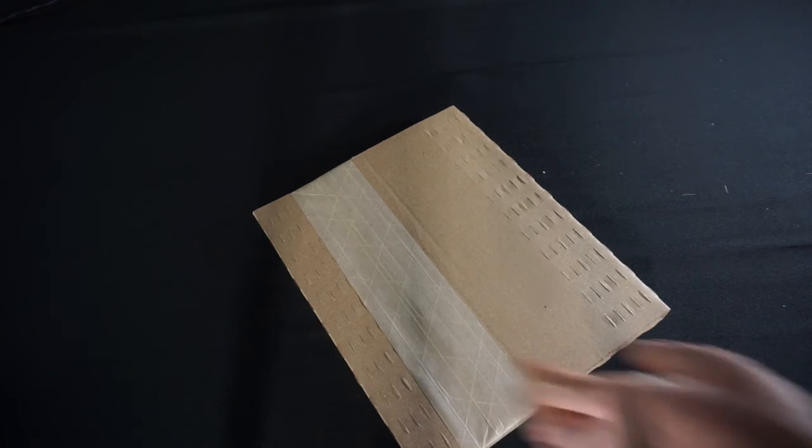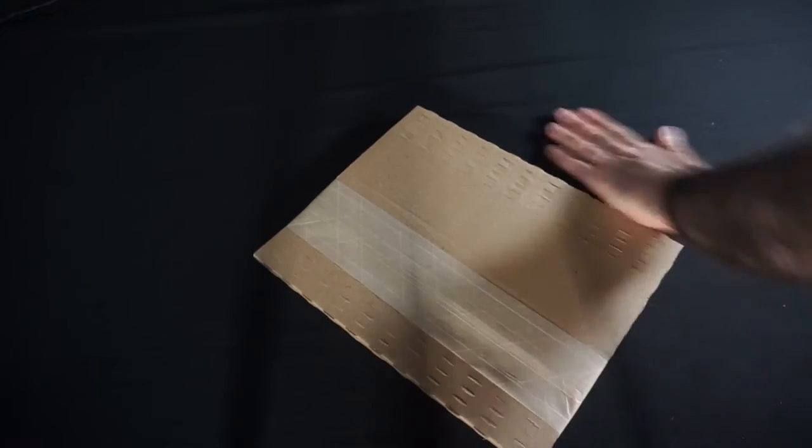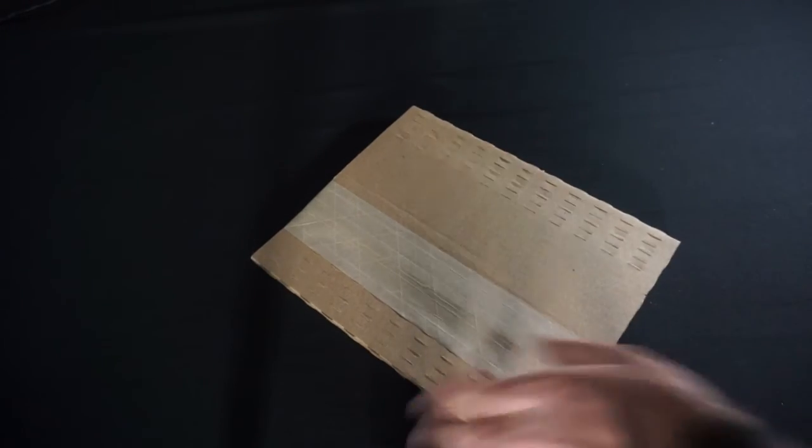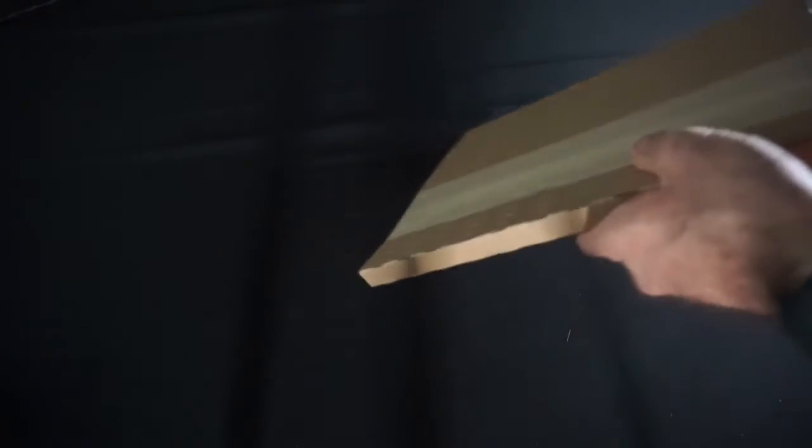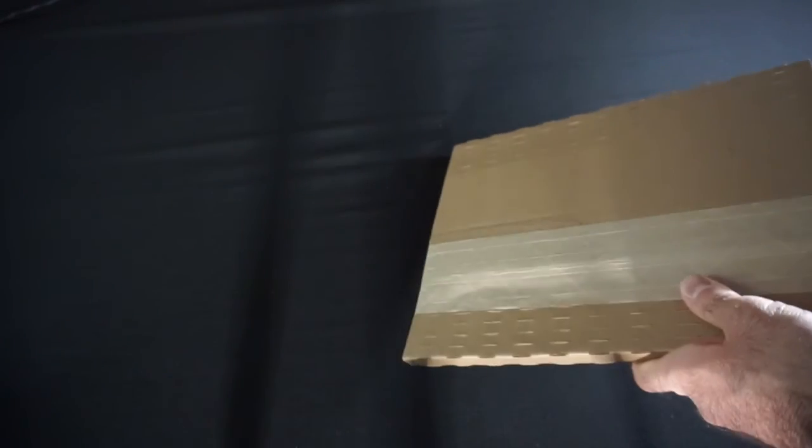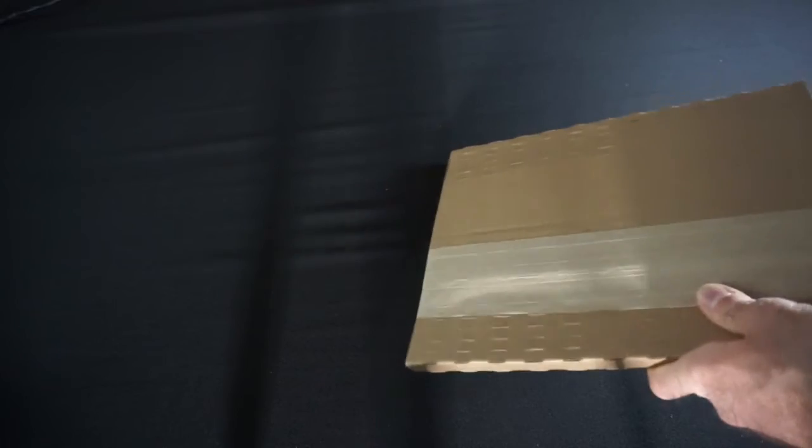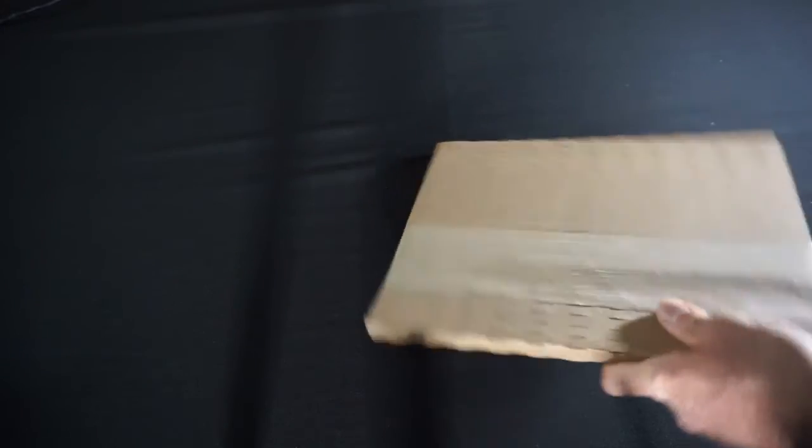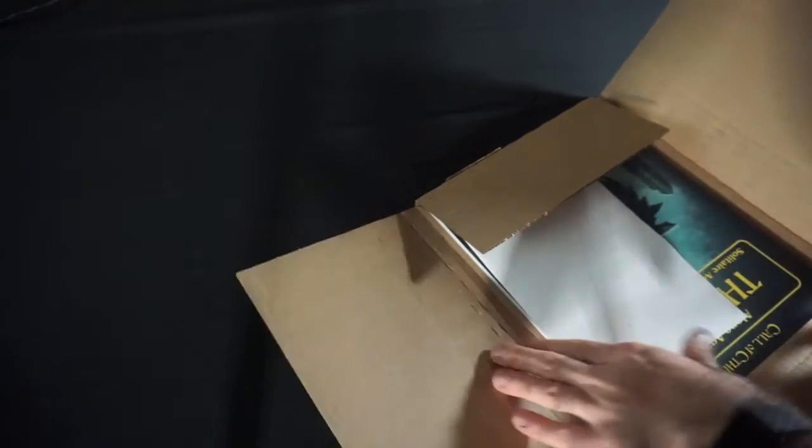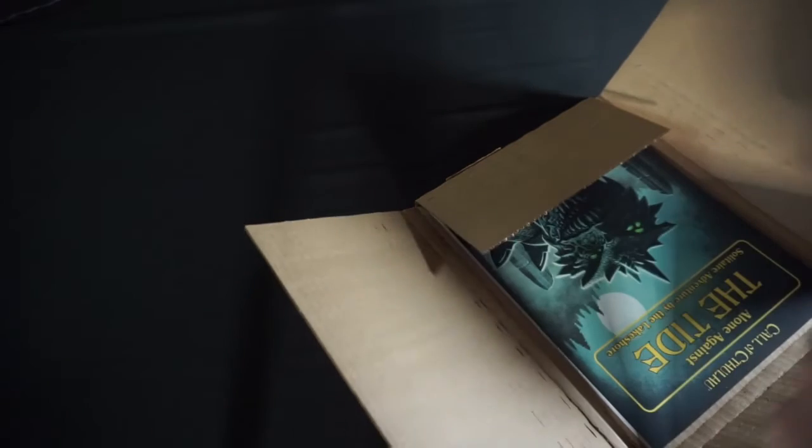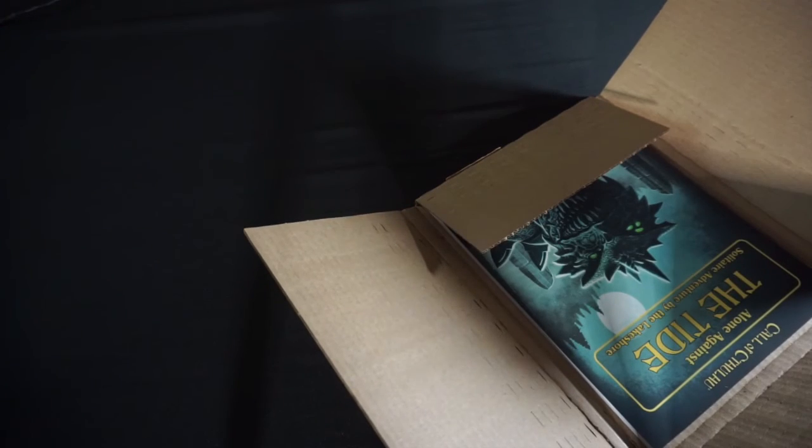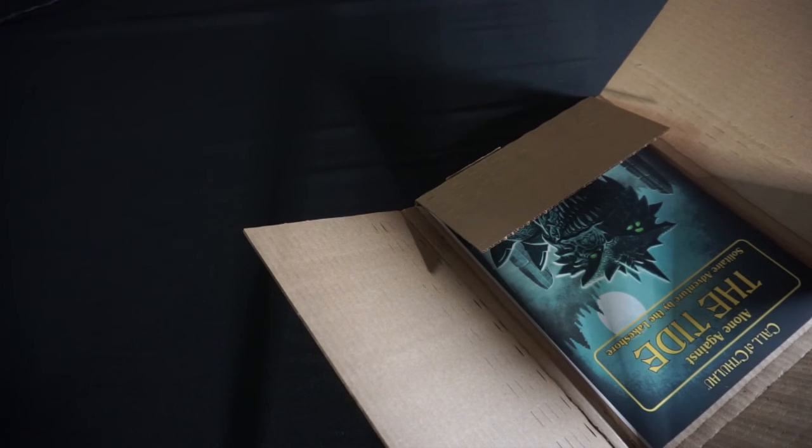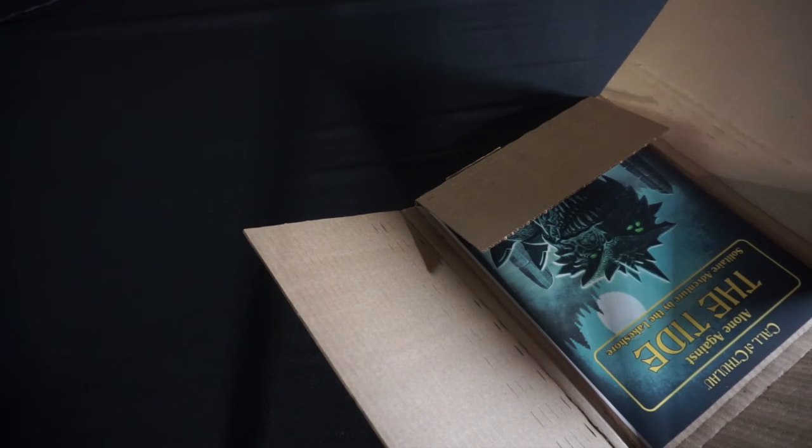This should be the newest Call of Cthulhu Alone adventure that was just released not too long ago. I did buy the PDF version of this one, but I'd rather have the physical copy to be able to use as well. So we're, oh, okay. And sure enough, I will get the invoice, okay. But yeah.